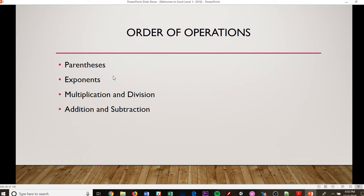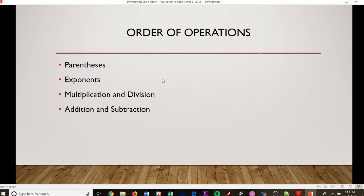And then, of course, your order of operations. Some of you may remember from back in the day or even recently how you do please excuse my dear Aunt Sally for the parentheses, exponents, multiplication, division, addition, and subtraction. So you have to go in that order when you're going through the order of operations in order to make sure that all of that is correct and that your answer is correct based off of what you do first on your order of operations.